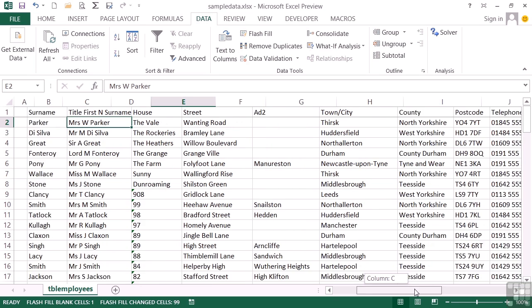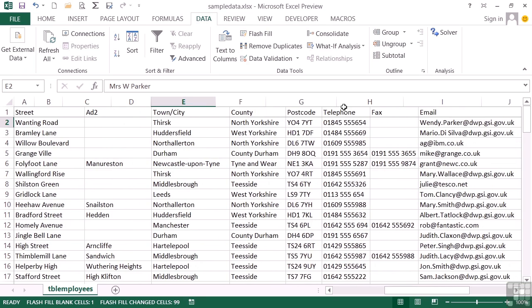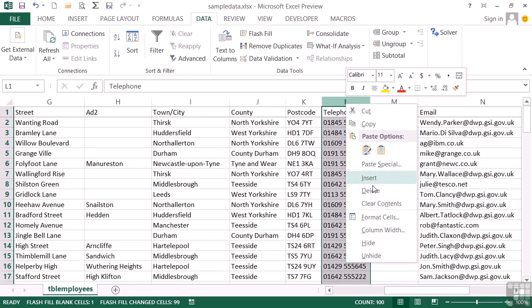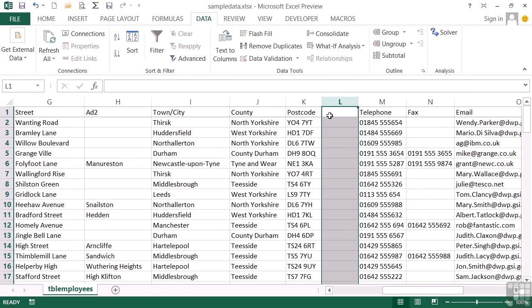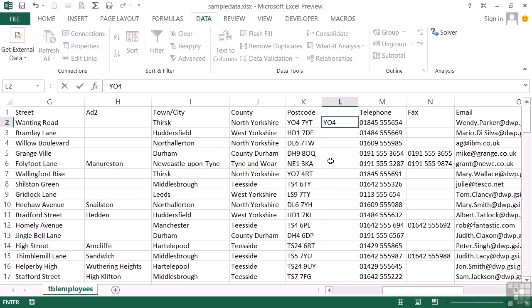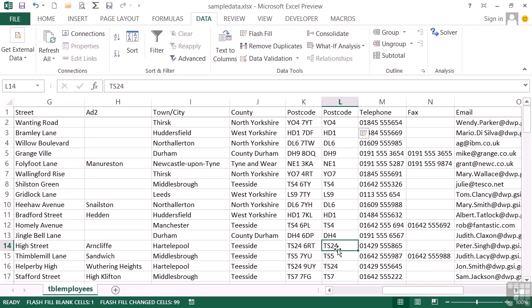Now we can see it in action doing just as clever things over here with the postcode. Let's insert another column. And I give it an example of Y04, which is the first part of the postcode for the first person. Flash Fill. And it then knows I want the first part of the postcode. Not the first three characters. Because what you'll notice here where we have a four letter prefix is it spots the four letter prefix and puts TS 24, not TS 2. So it's not just taking the first three characters. It sees you want everything to the gap and pulls everything to the gap.